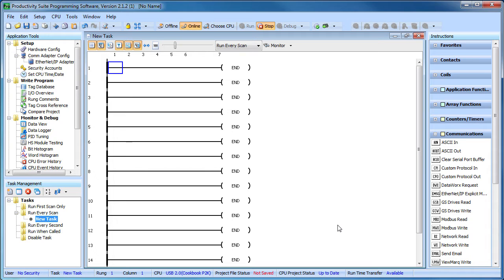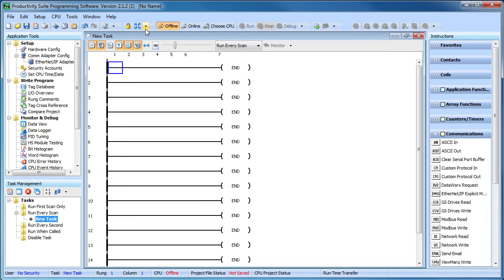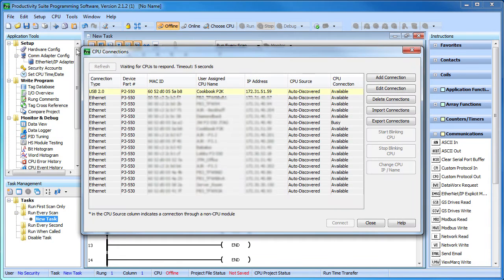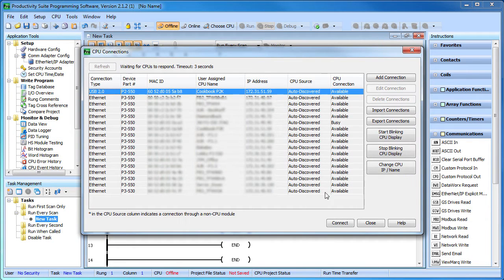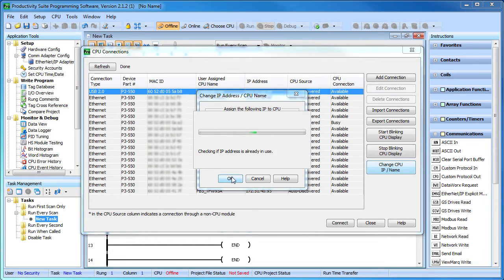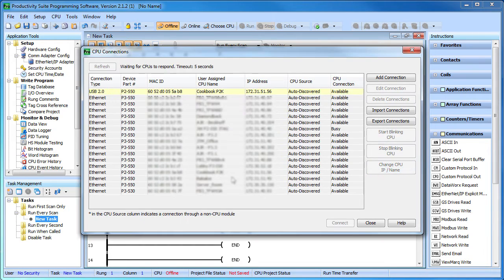To change the IP address so it is compatible with that network, make sure you are offline and go to CPU, choose CPU, highlight this controller and change the CPU address. Just like before, the Productivity Suite software validates that IP address and you are ready to go.